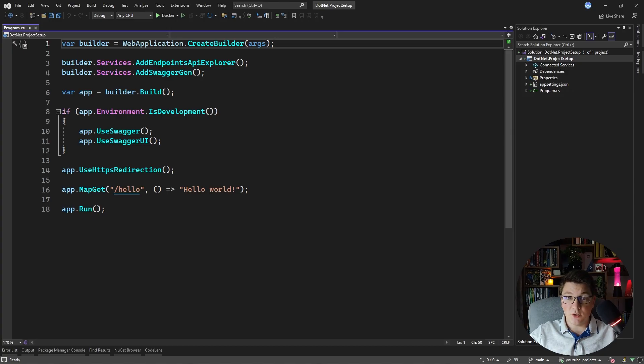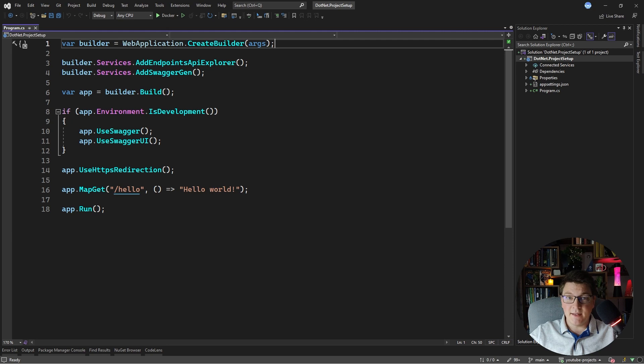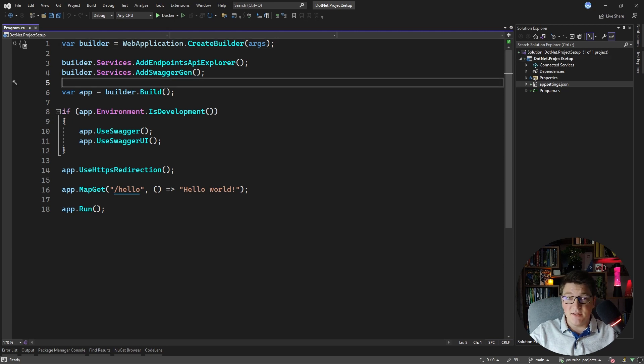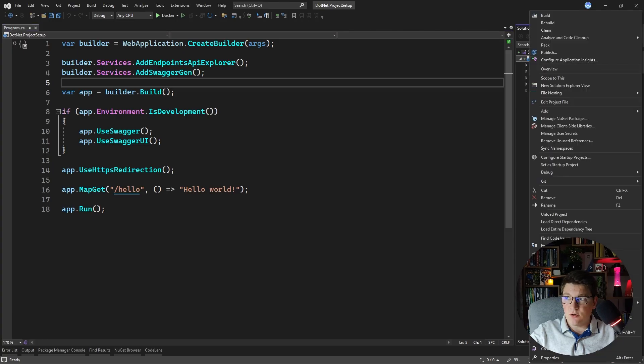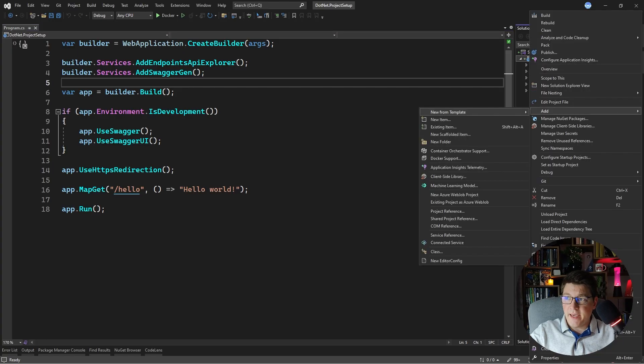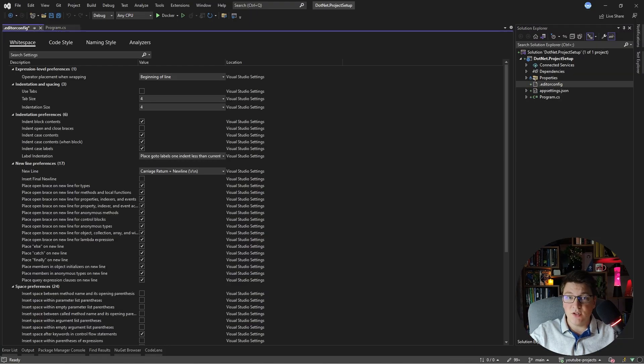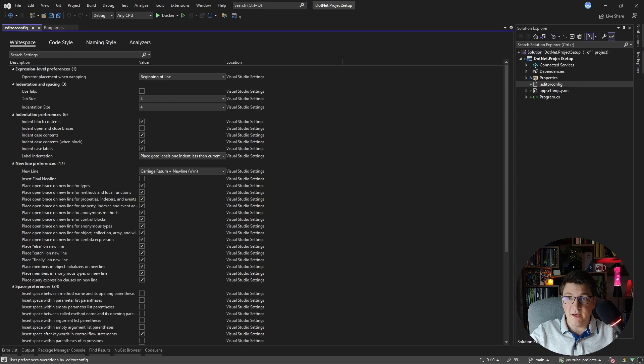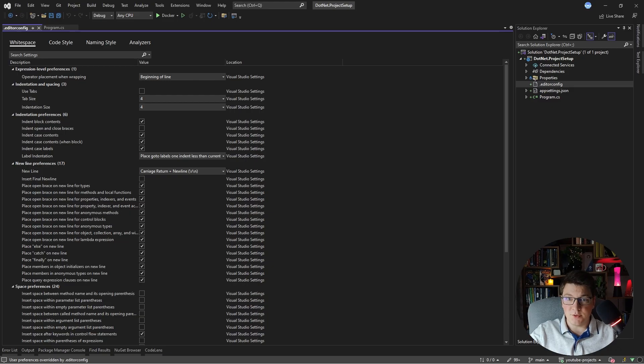The first thing that we are going to add is configuration for our code style. How you do that in a .NET project is by adding an editor config file. The easiest way to add an editor config file is from Visual Studio. You can right click your project and you can say add new editor config. This is going to create an editor config file in your project. It contains many code style rules that you may want to enforce for your team.